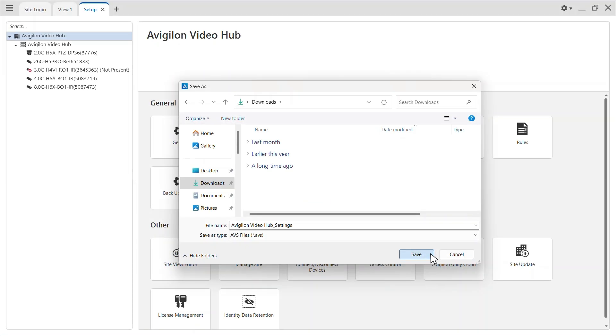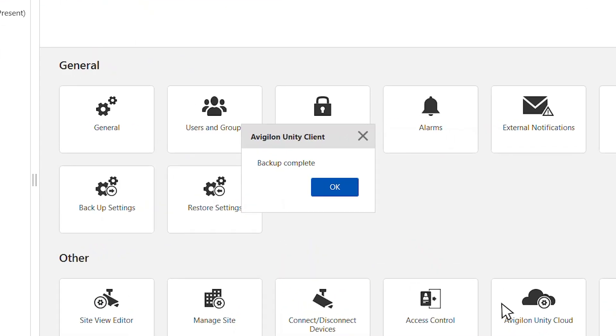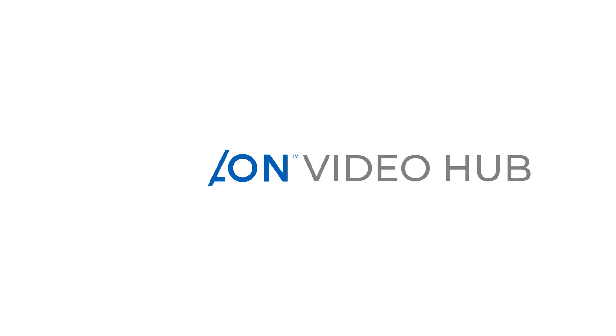Finally, click Save. A Backup Complete pop-up will open once the backup is completed. You can now restore the site settings using the Avigilon settings file.